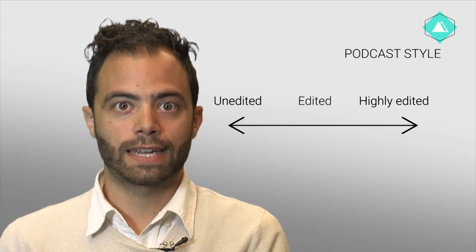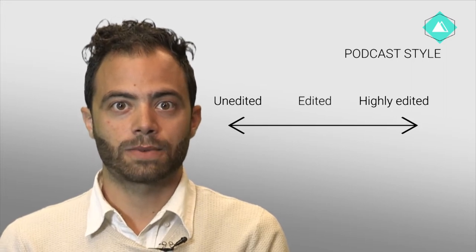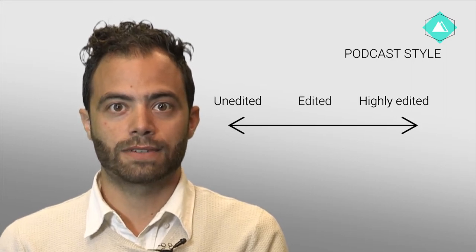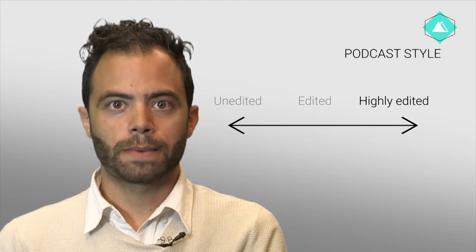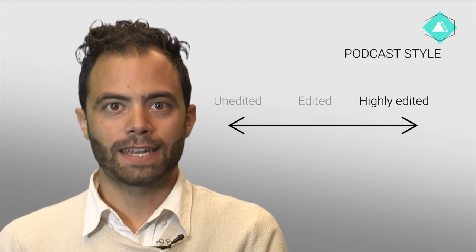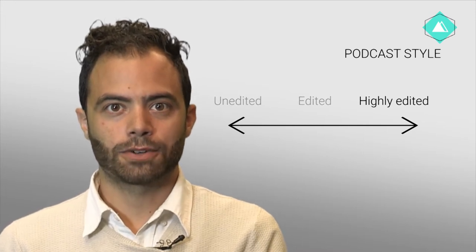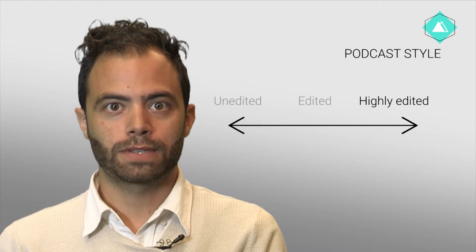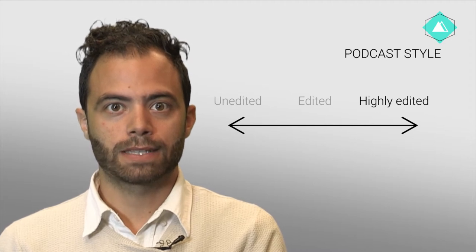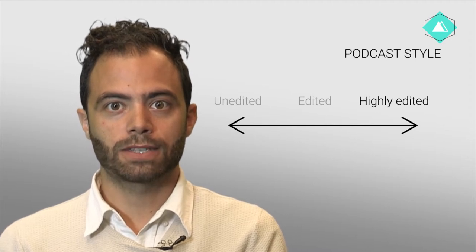On the far end of the edited podcast, we have the narrative-driven storytelling podcast. This format requires lots of editing and cutting during post-production. Interviews can be split up and spread along many storylines and many voices cut into a very short space.